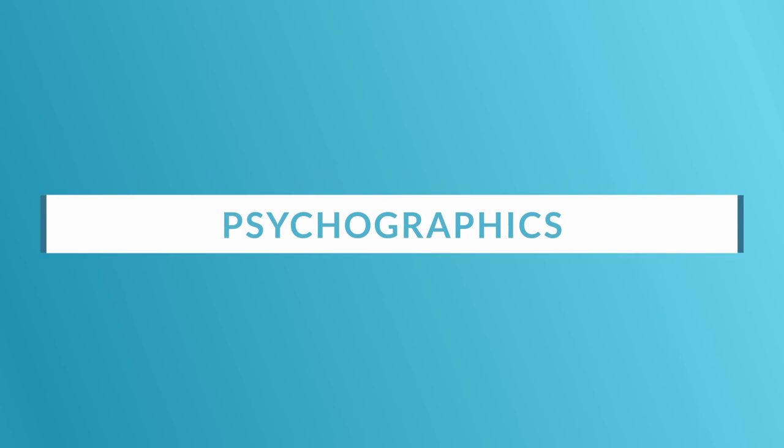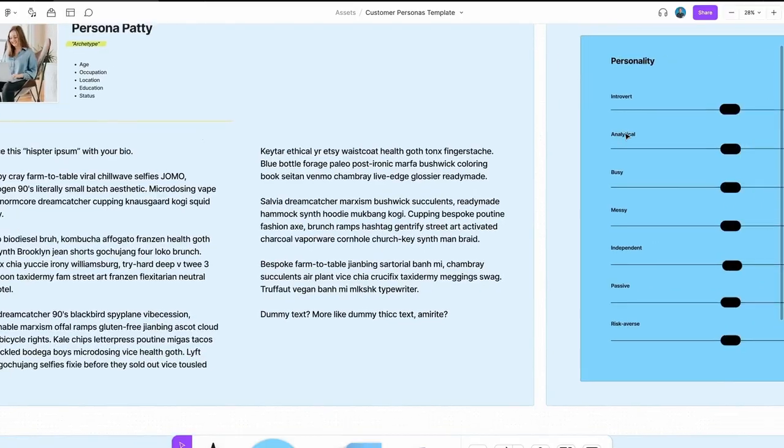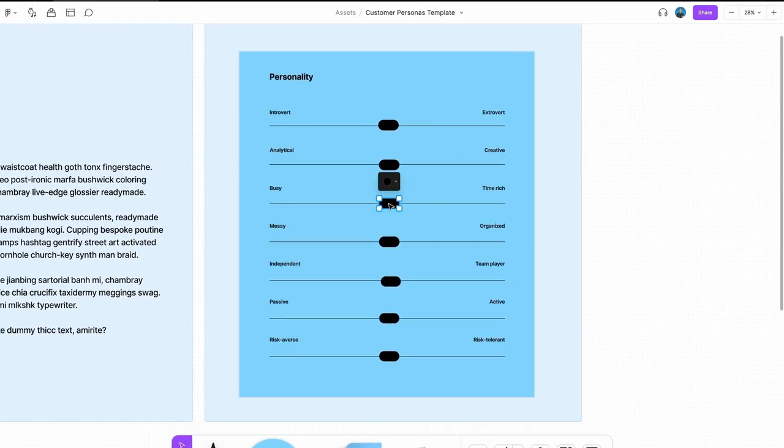Then we want to move on to their personality. Are they introverted or extroverted and super social? Are they highly analytical or more creative? Are they really busy because they have kids and full-time jobs, or are they time-rich — maybe retired or students? From a personality perspective, are they messy or well-organized? Are they independent, going rogue, or are they team players who love to be part of the ecosystem? None of these are binaries — they're a spectrum. Because these are semi-fictional representations of real customers, we want to figure out where exactly they fall on the spectrum, because it's going to tell us a lot when it comes time to use them.